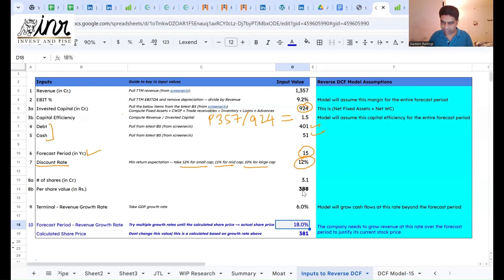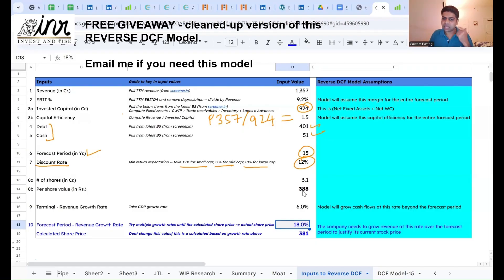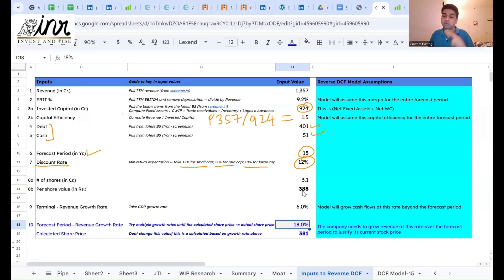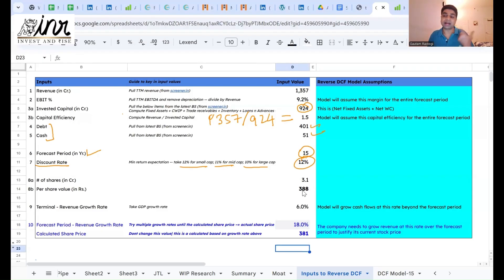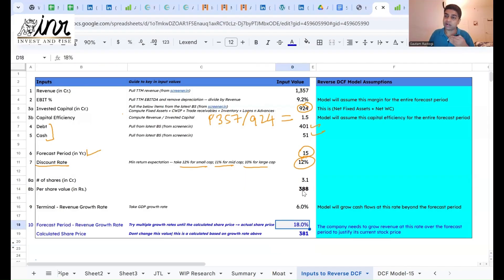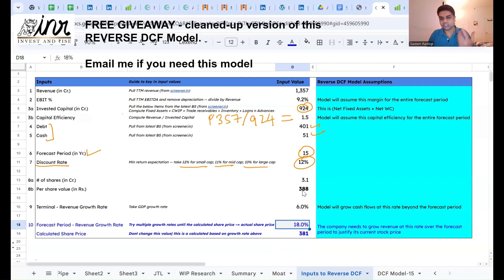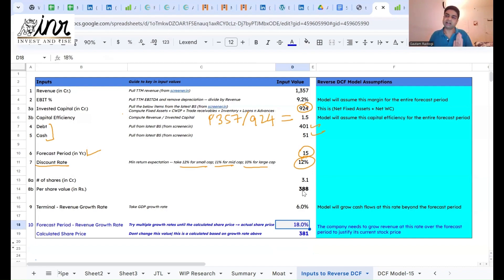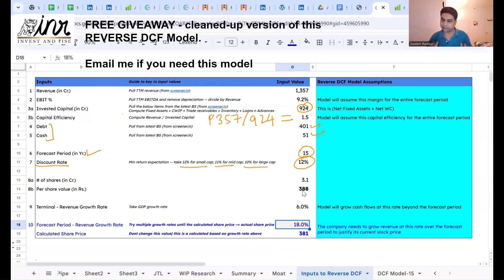Now you have to think: can this business grow at 18%? If you believe 18% is too high a growth rate, your conclusion should be that the business is overvalued at its current market capitalization. But if you believe the business will grow at 18% or even higher, your conclusion should be that the business is undervalued. You have to make this judgment yourself.